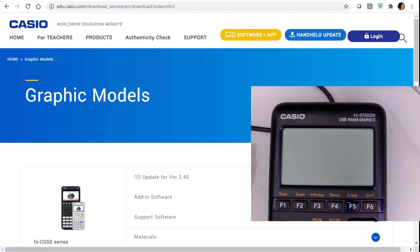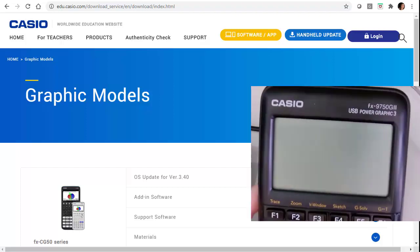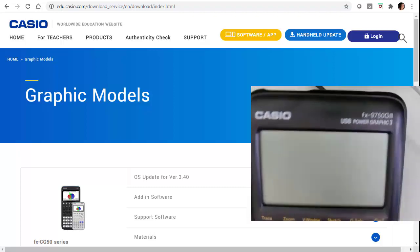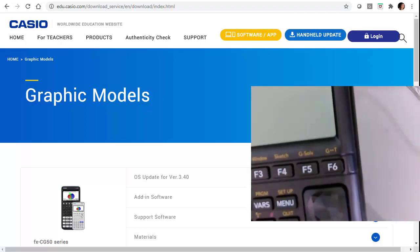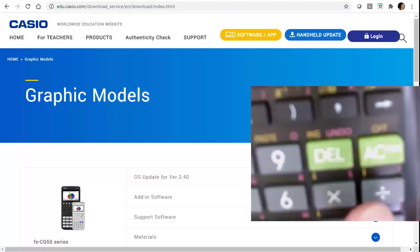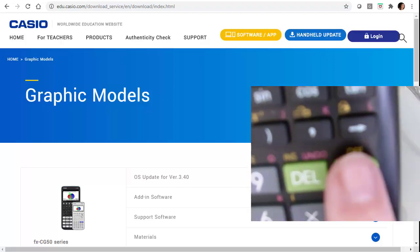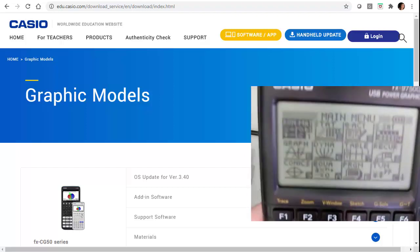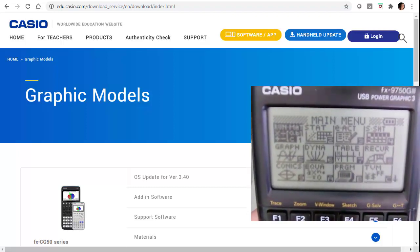So I have in this little screen the hardware, the actual calculator here. And when I turn it on, we're going to hit this all clear button right here. And that brings me to my menu.